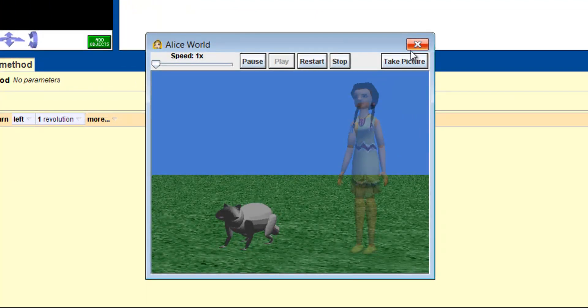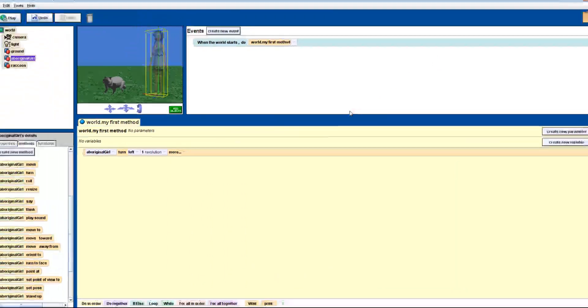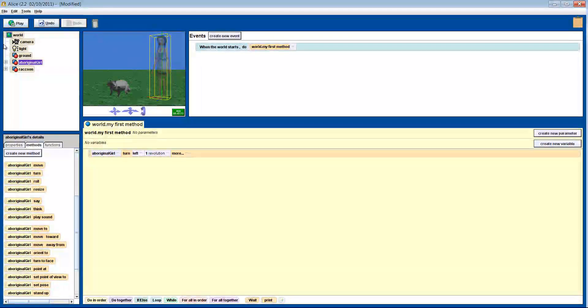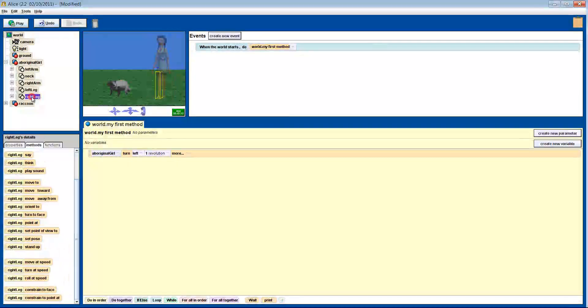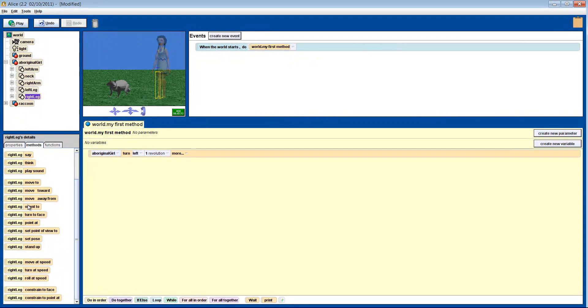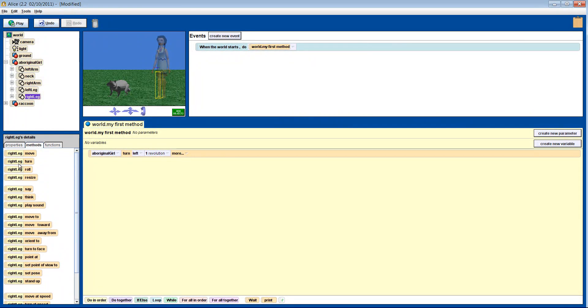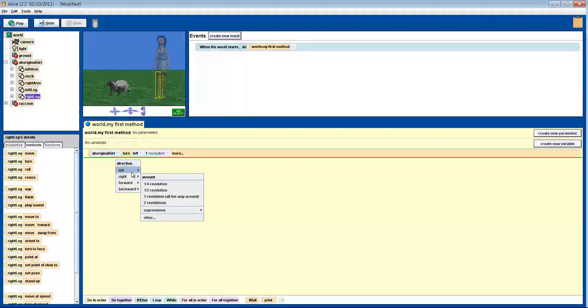But remember, all of our objects are broken into smaller parts and they all have the three lines of axis. Okay, we'll do the same thing to her right leg. Now let's watch what happens.